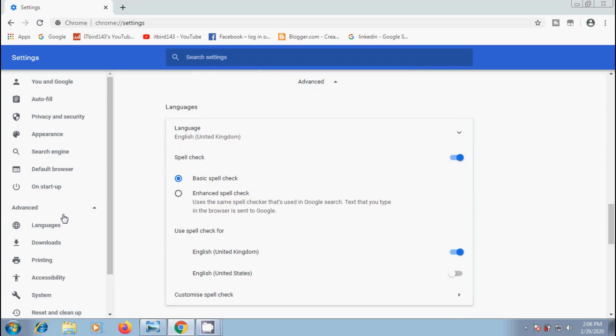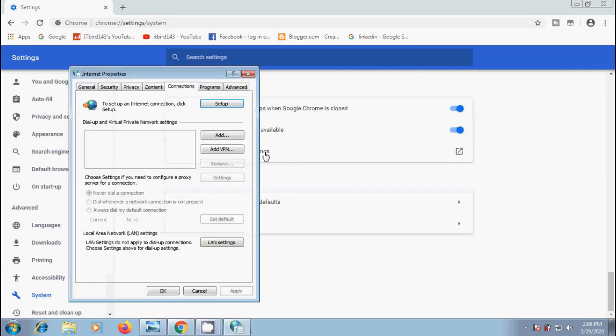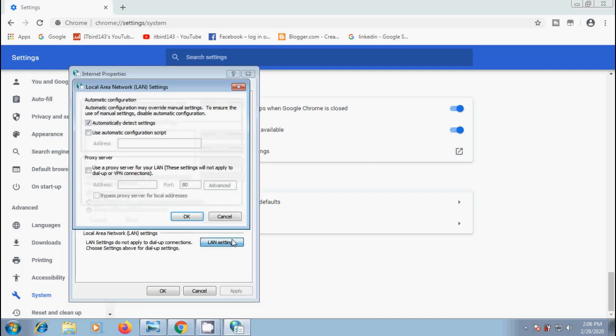Under advanced option, select system and click on open your computer's proxy settings in right panel. Then it will open internet properties window. Come to connections tab and click on LAN settings.